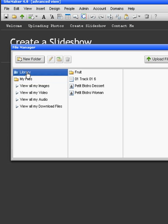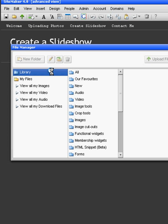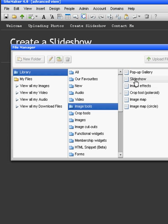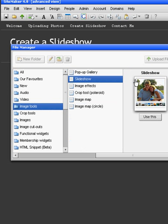We're going to go to Library. And now we're going to go down to Image Tools and we're going to choose Slideshow. And here's the example.